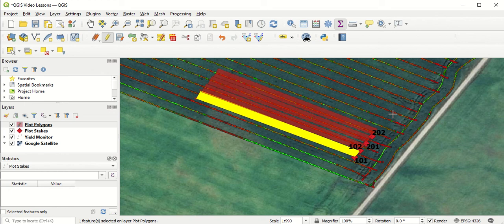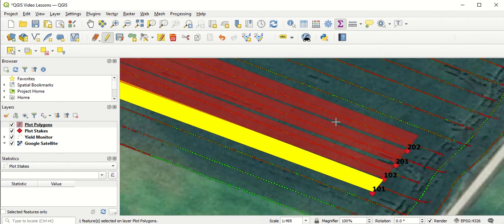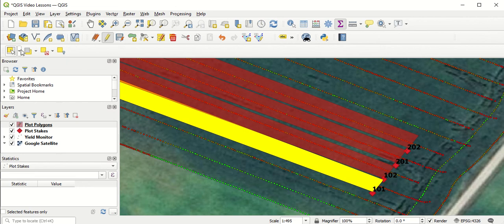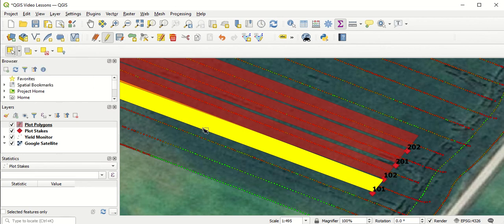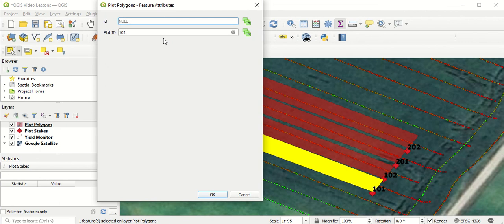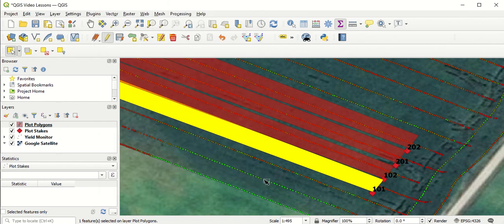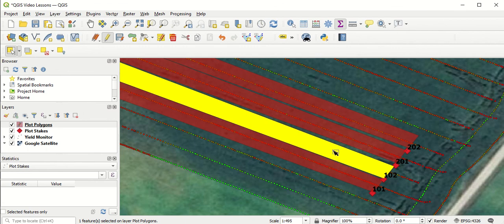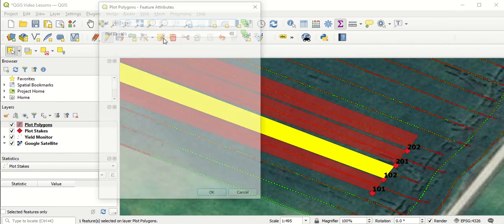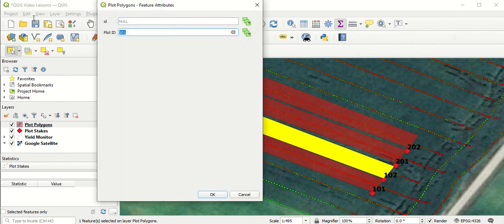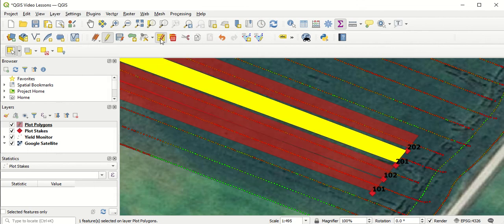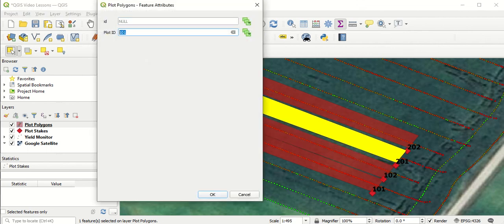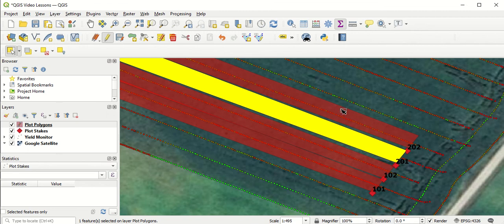We're almost done, but the one thing we still have to do is go in and rename each of our polygons by the plot they're over top of. I'm going to go to the Selection tool. The first one's selected, but I'm going to select it again and go to the Attributes table. You can see it's labeled as 101, which in this case is the right label for this plot. I'm going to go ahead and select Plot 102, go to the Attributes table and change it from 101 to 102. I'll repeat this with Plots 201 and 202 as well.